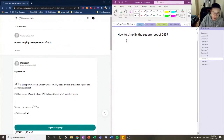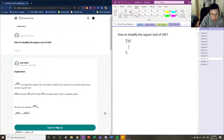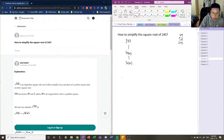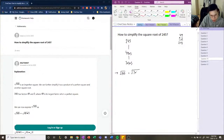Let's think about what the factors of 245 are. The junior tutor gives us 49 and 5. Let me verify: 49 times 5 is 245. We have a prime factor of 5, but we also have 49, which can be further broken down to 7 and 7. So we can write the square root of 245 as the square root of 7 times 7 times 5.